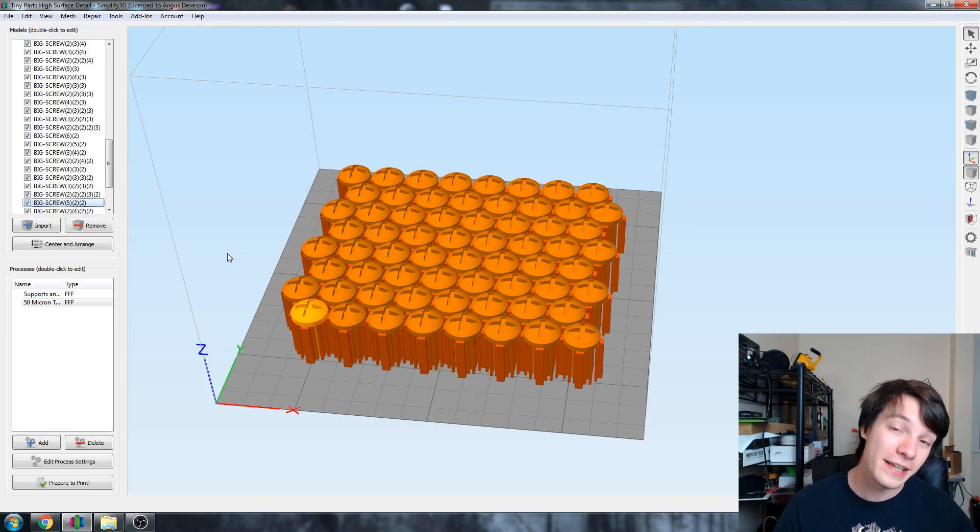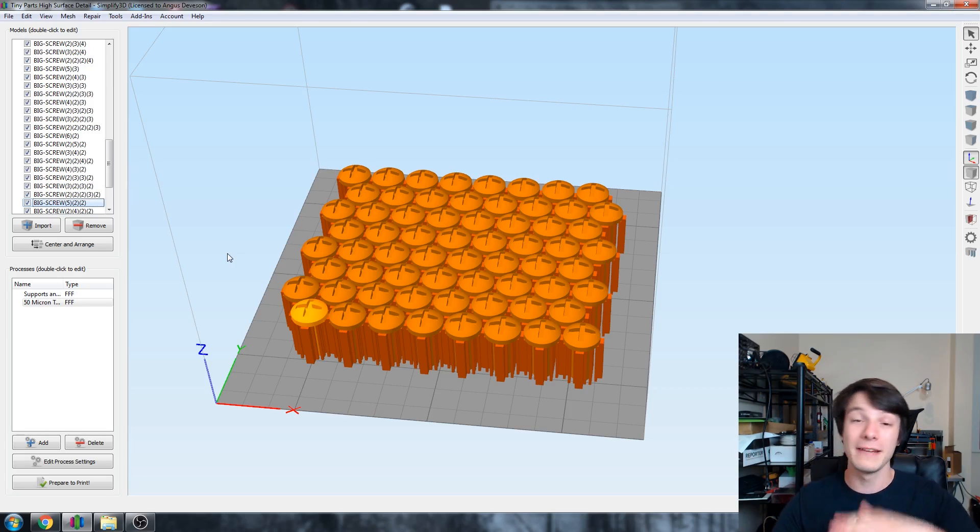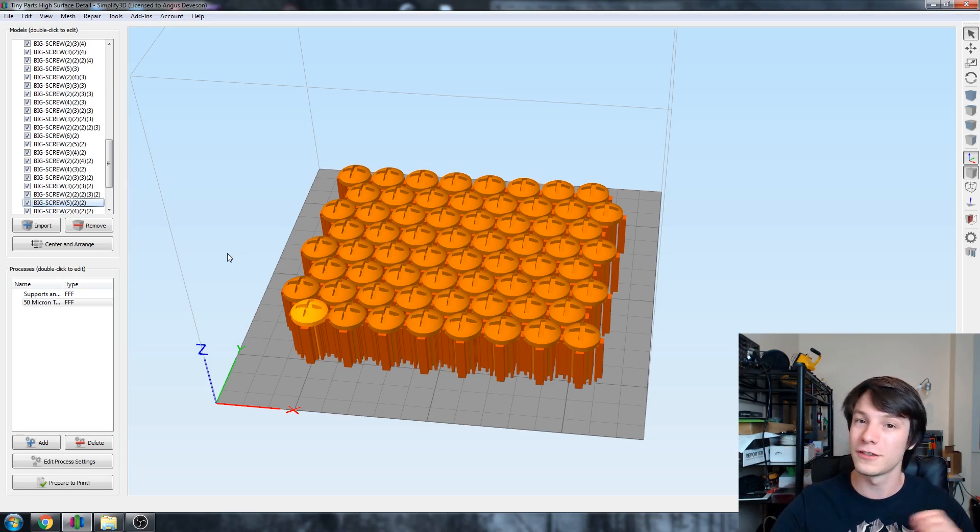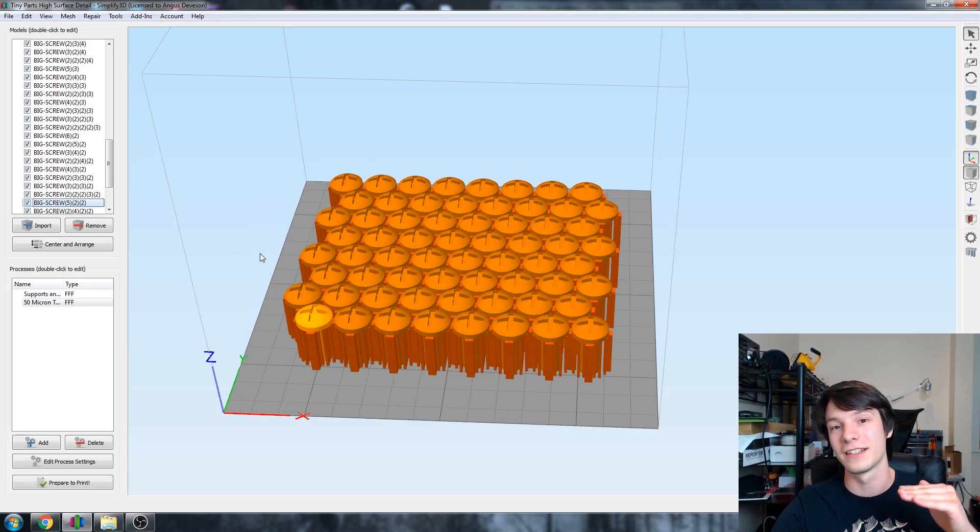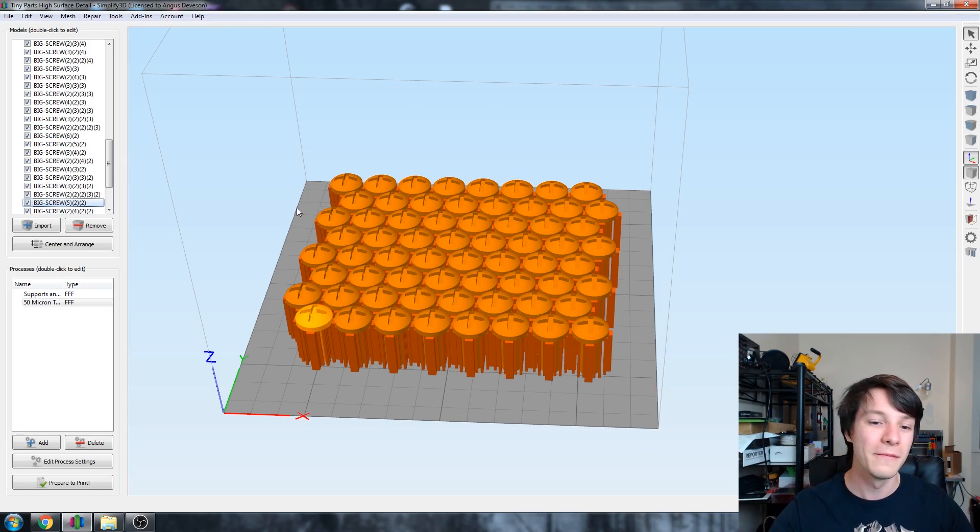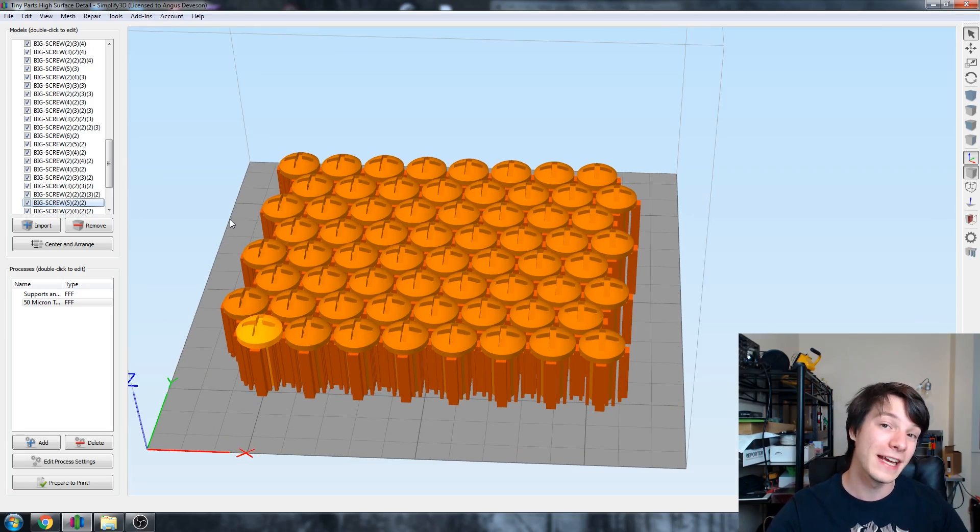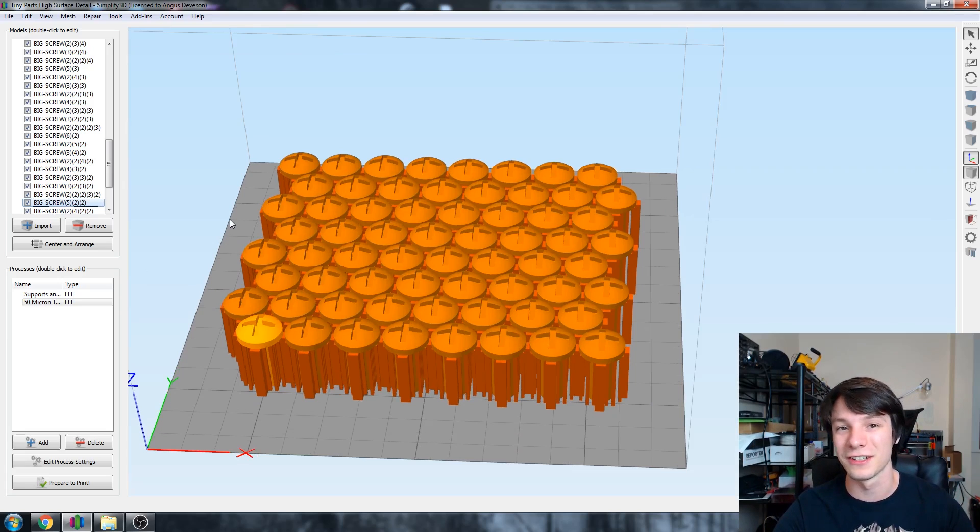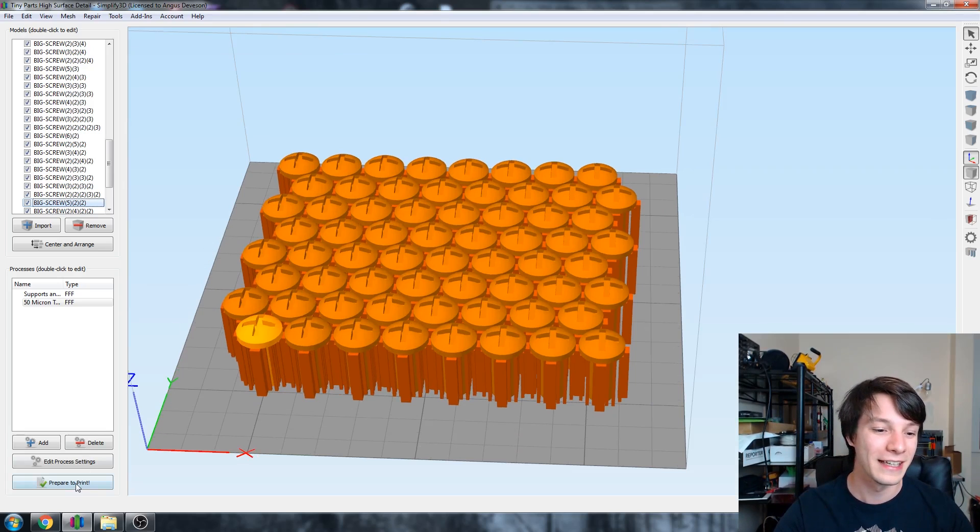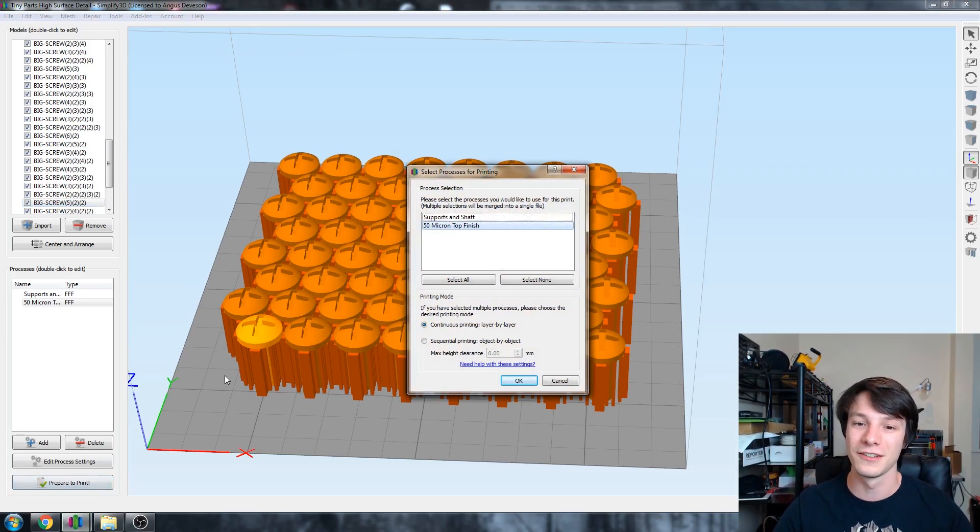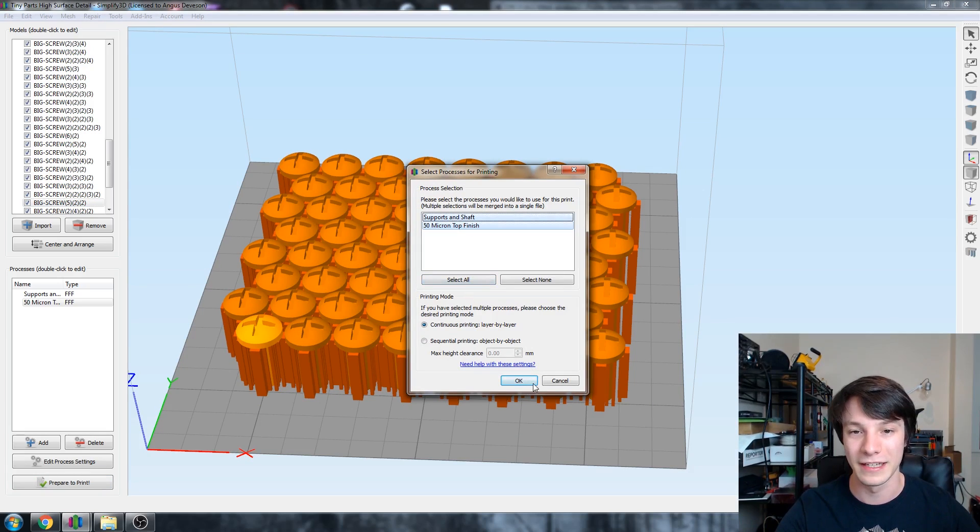But it goes beyond that. I've got two different processors within this factory file. One of them goes up to 10 millimeters high at 0.25 millimeters of Z layer height. That's quite coarse, it will print quite quickly. But after 10 millimeters, I've actually got 50 micron layer height.